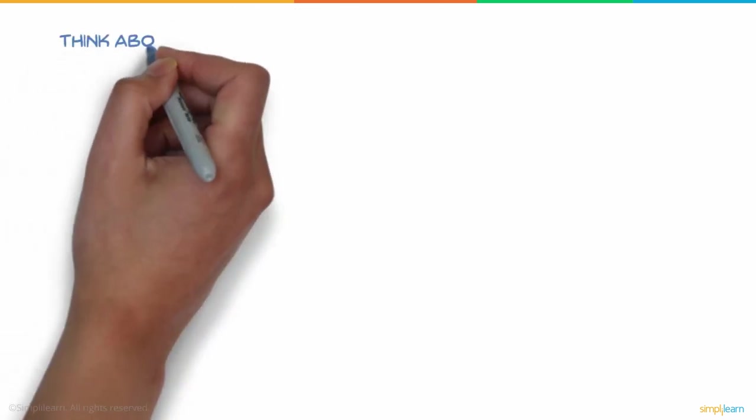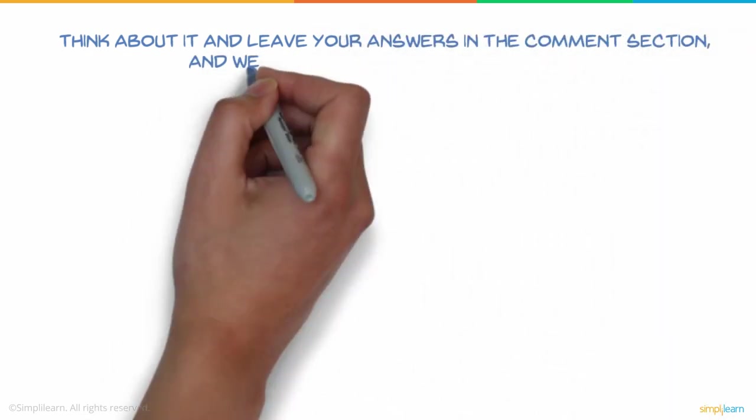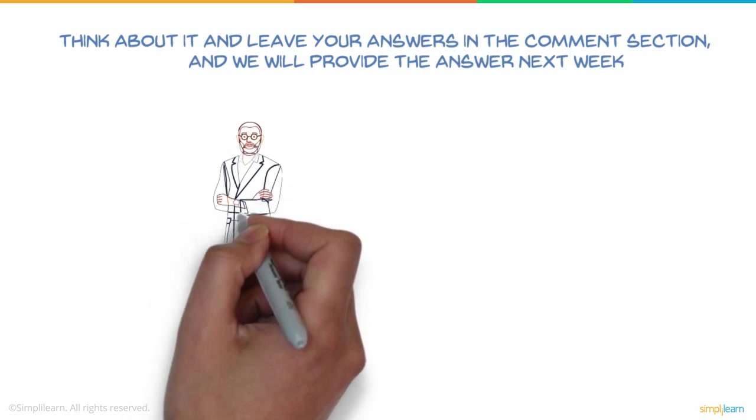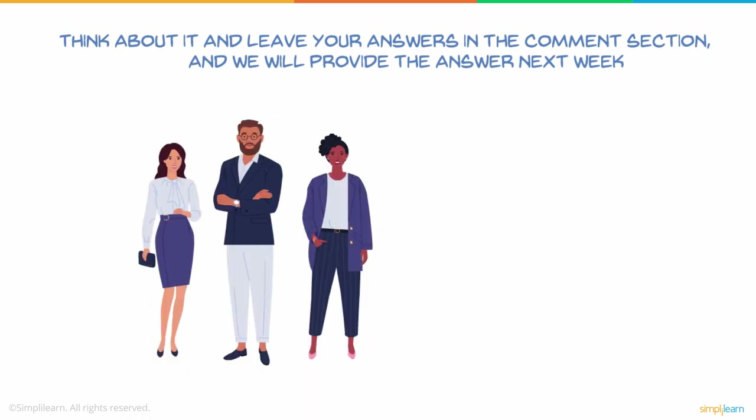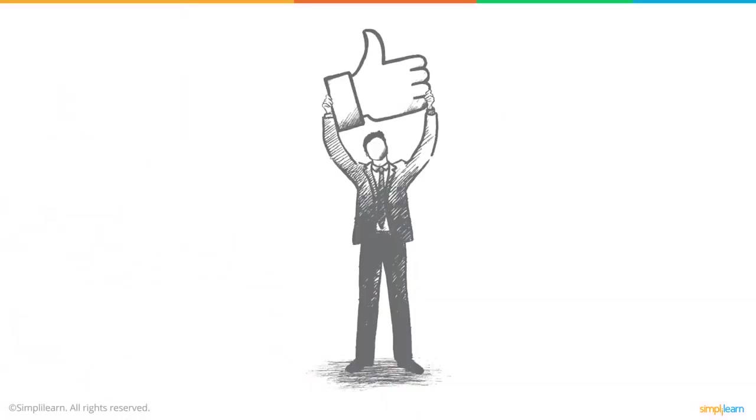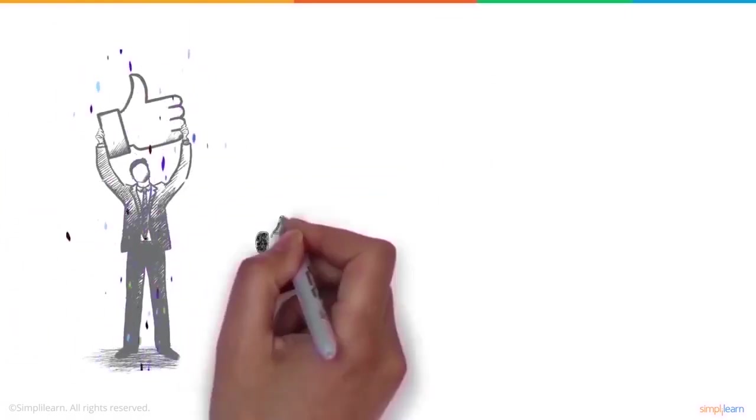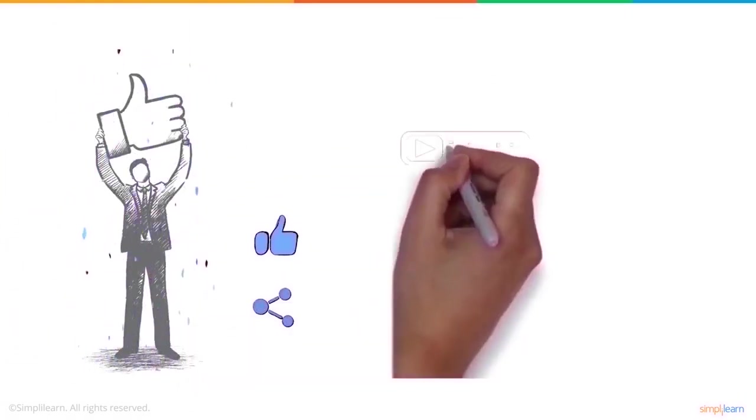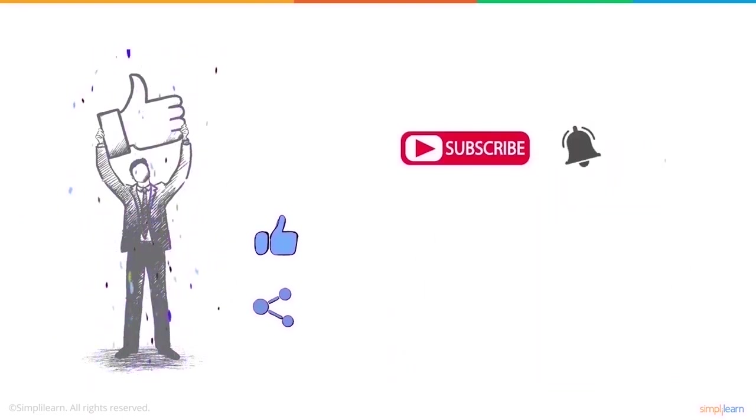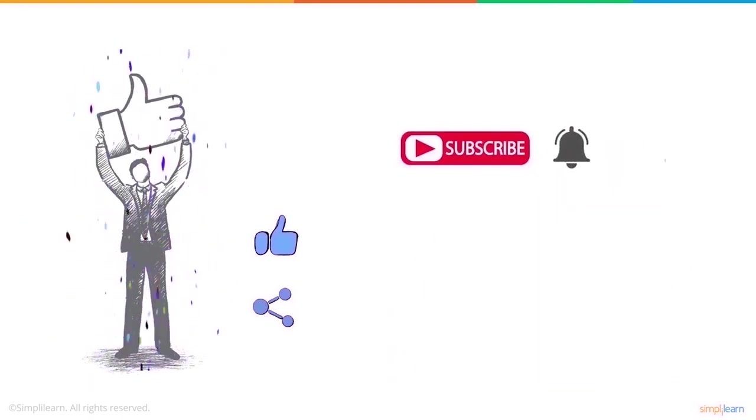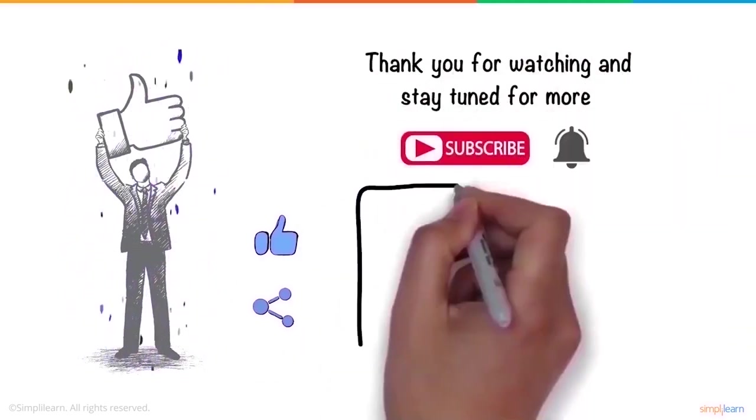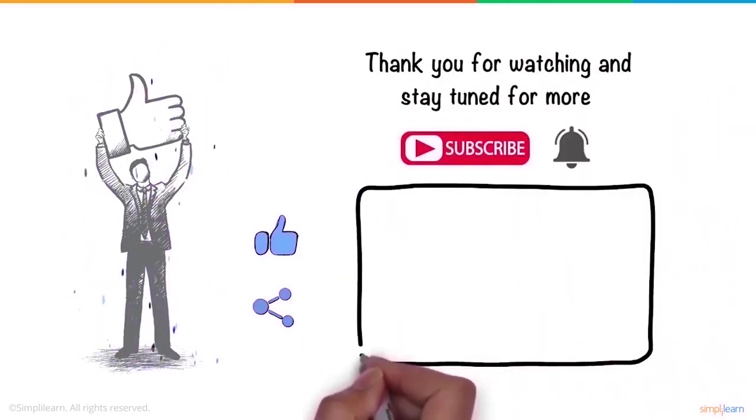Give the correct answer along with your reasoning and stand a chance to win an Amazon voucher. We hope you enjoyed this video. If you did, a thumbs up would be really appreciated. Here's your reminder to subscribe to our channel and click on the bell icon for more on the latest technologies and trends. Thank you for watching and stay tuned for more from Simply Learn.